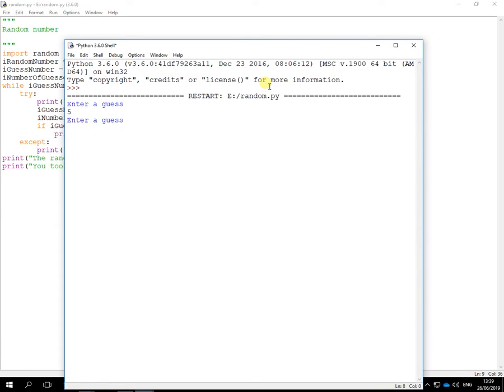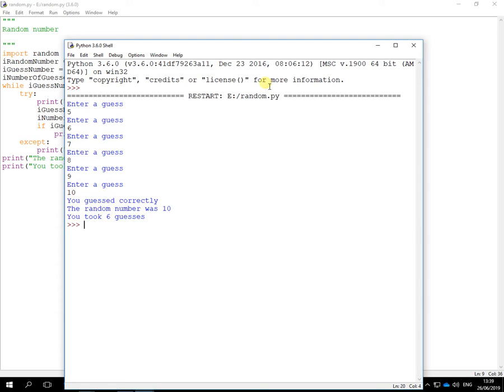Five, six, seven, eight, nine, ten. Ah, it took six times that time. So it is remembering how many guesses it took as well.